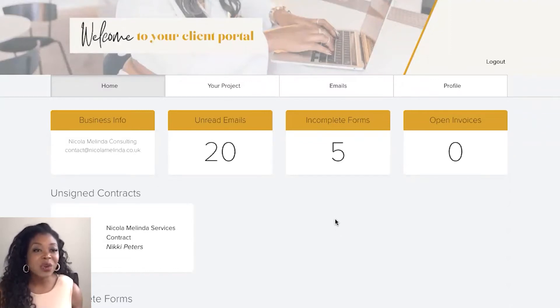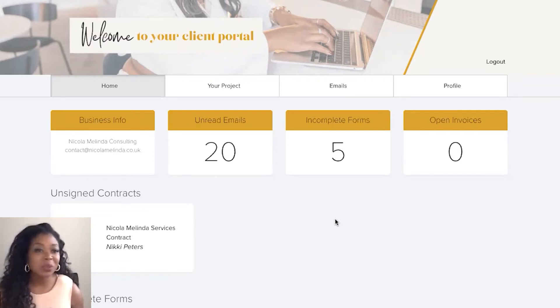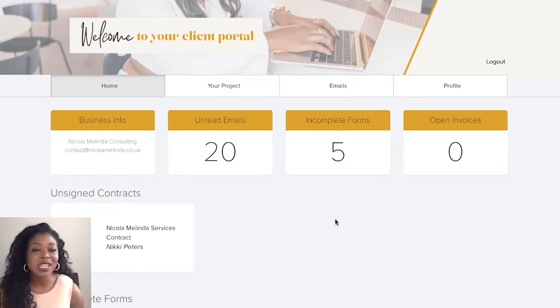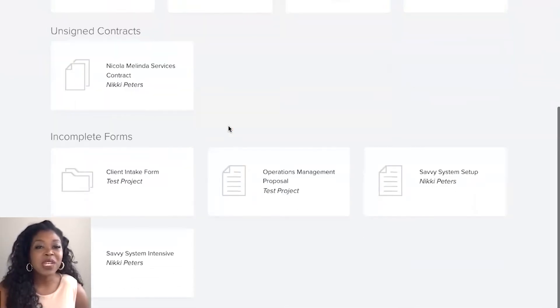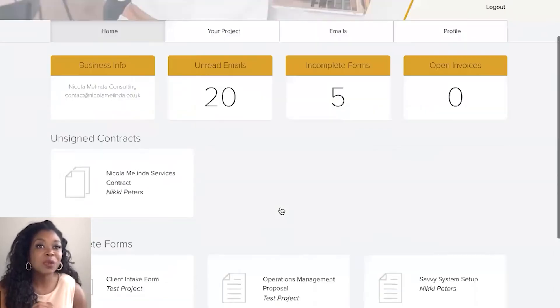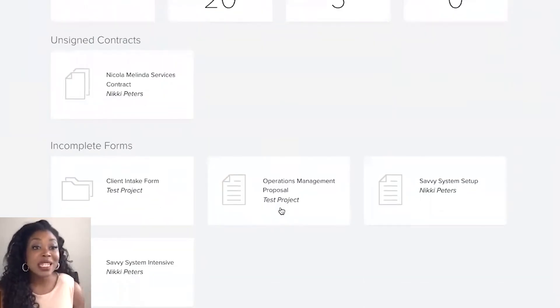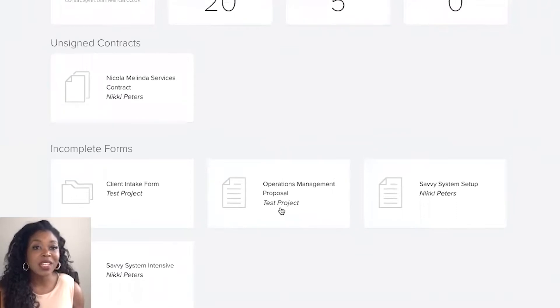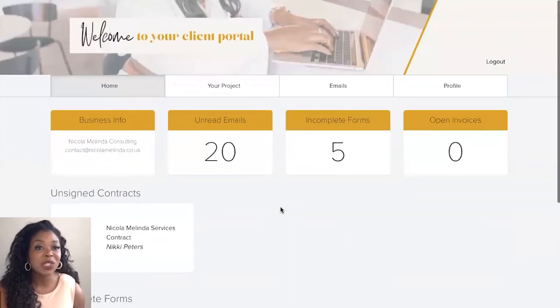Now they can see your contact information so my email address is there, they can see what unread emails there are, what incomplete forms there are and what open invoices there are as well. So as a quick walkthrough I won't go into too much details but your dashboard essentially is going to show what is needed for the client. So what's actually open for them to complete.